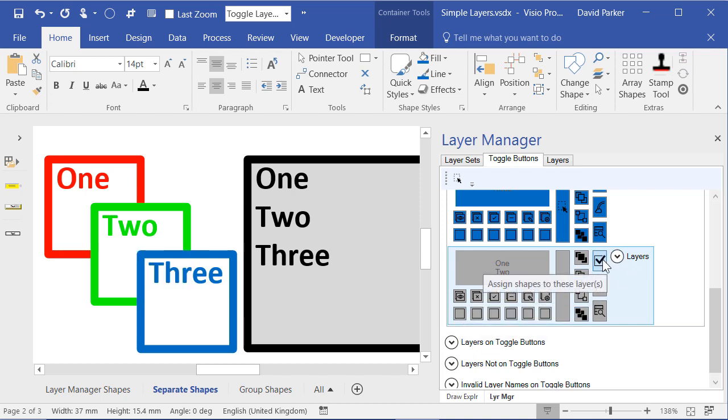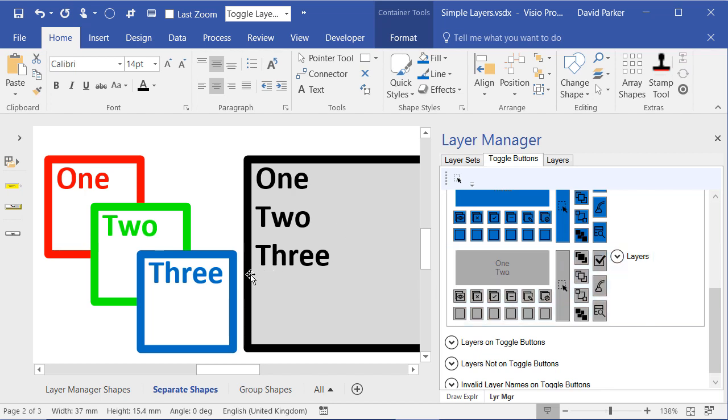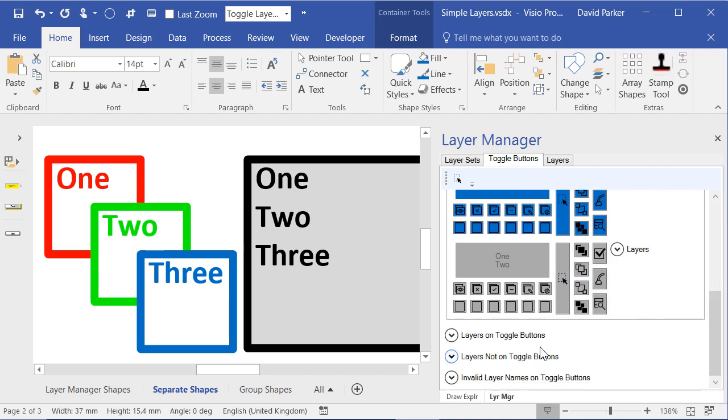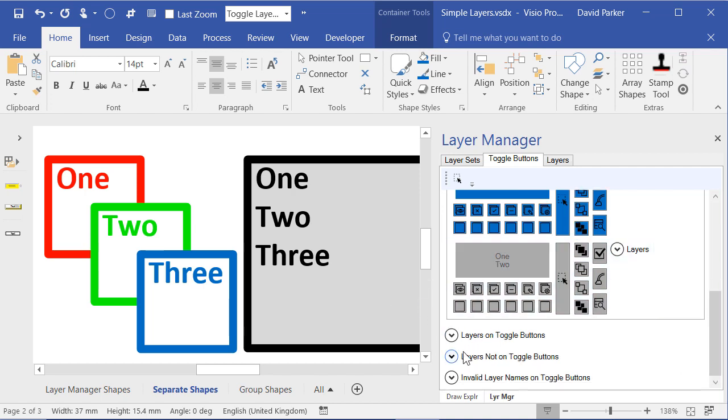I've also got the ability to assign shapes to these selected layers if I wanted to. Of course, I may not have put all of the layers onto a button.